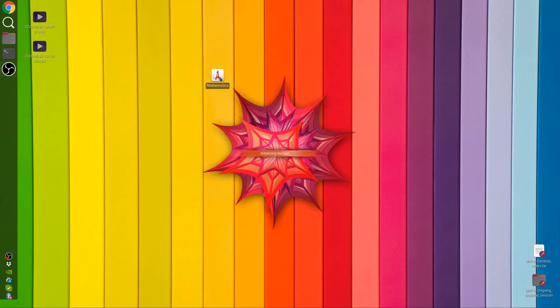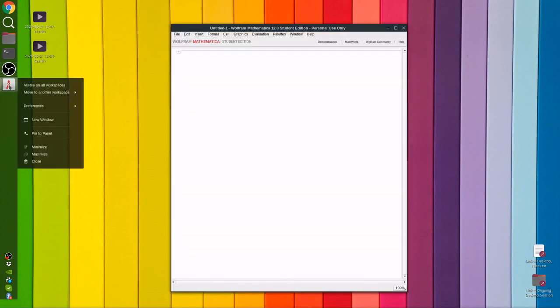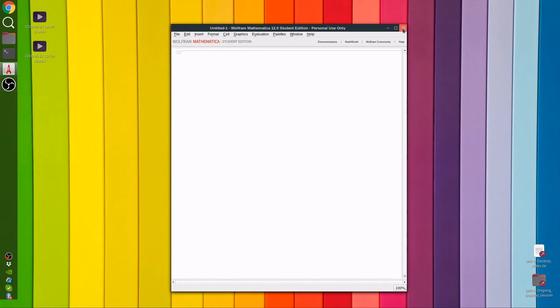Now you click on the launcher, the software launches, and then now you can see this option pin to panel.